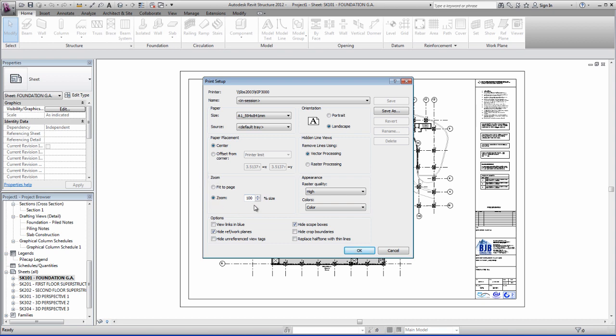Now this bit's important. This ensures that your print is printed to scale at 1 to 1. We don't want to fit it to the page because this is going to affect the scaling.